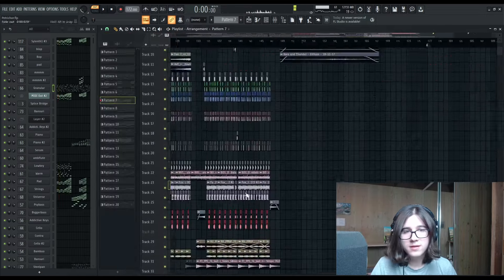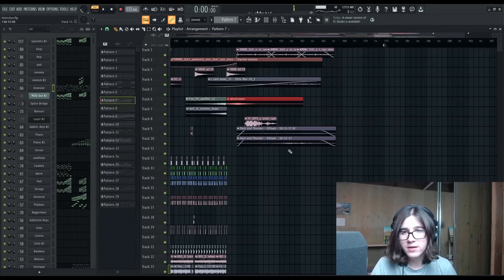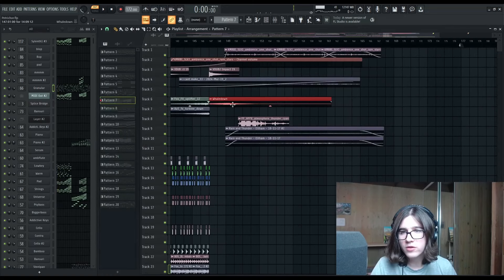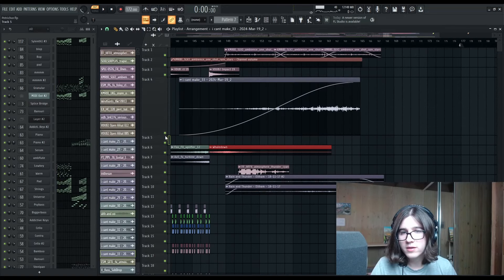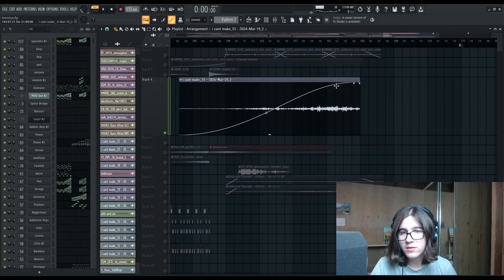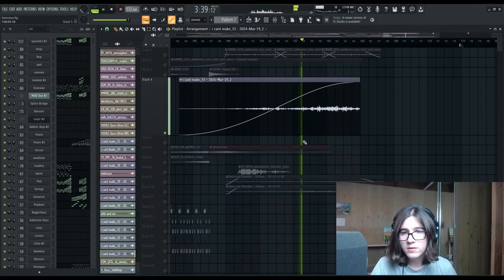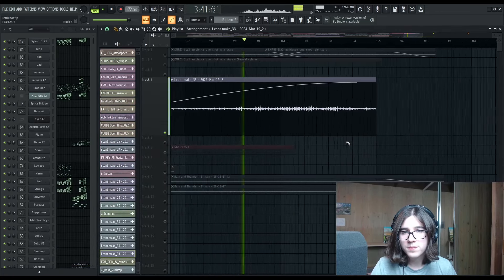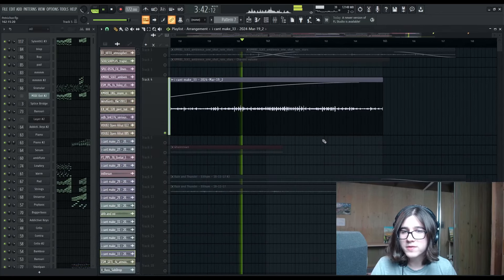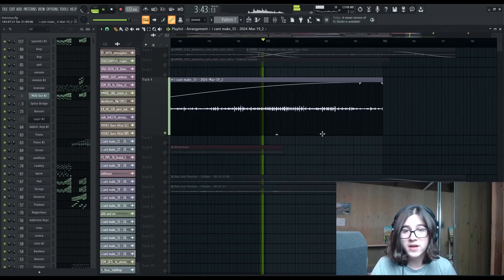And I think later in the track, like at the outro, I think I'm reversing it just for a bit of a sense of finality.